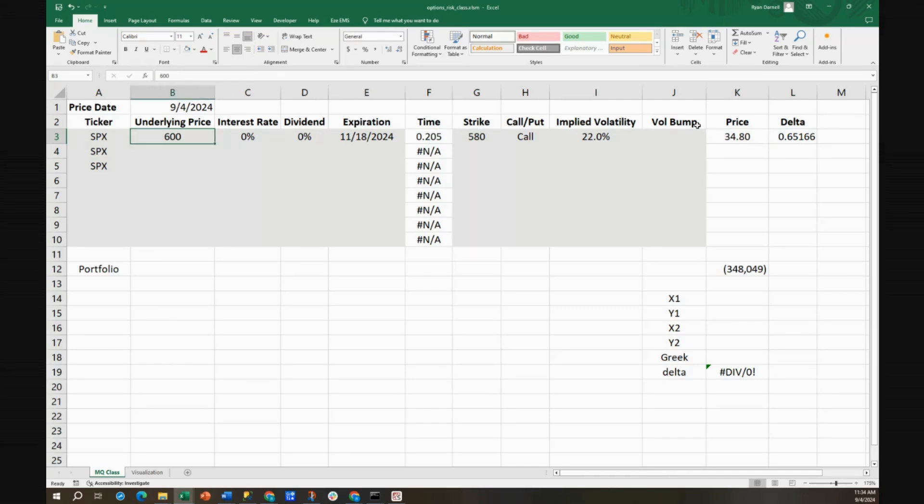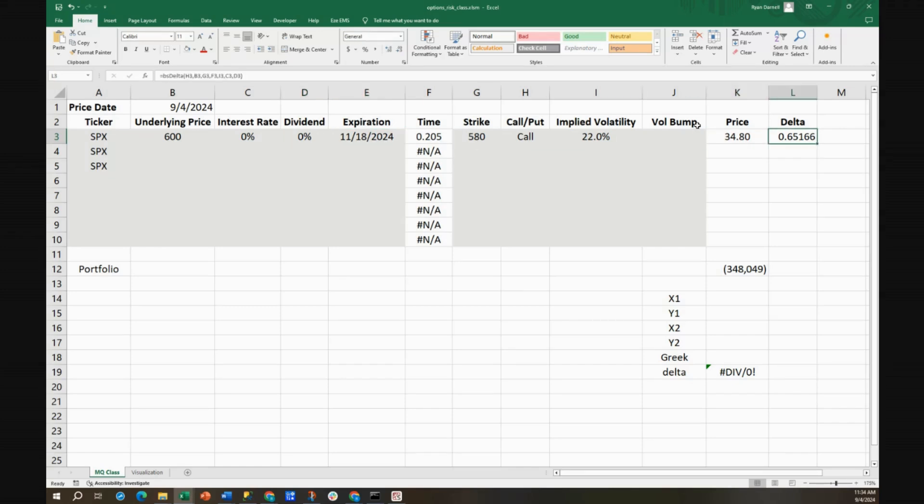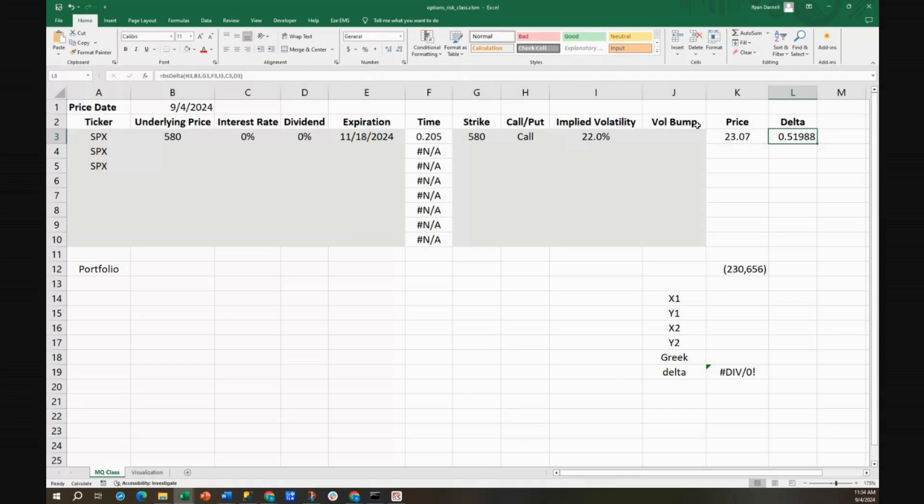So we first sold about 52 shares at, or 52 futures at 580, and now we're selling another 13 futures at 600. What happens if the market goes back down to 580? Our delta falls again. We're back to only needing about 52 futures to be hedged.